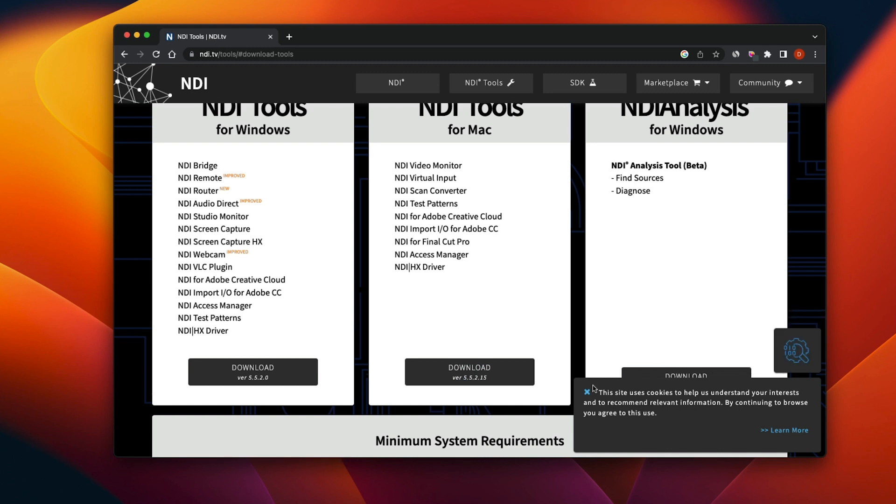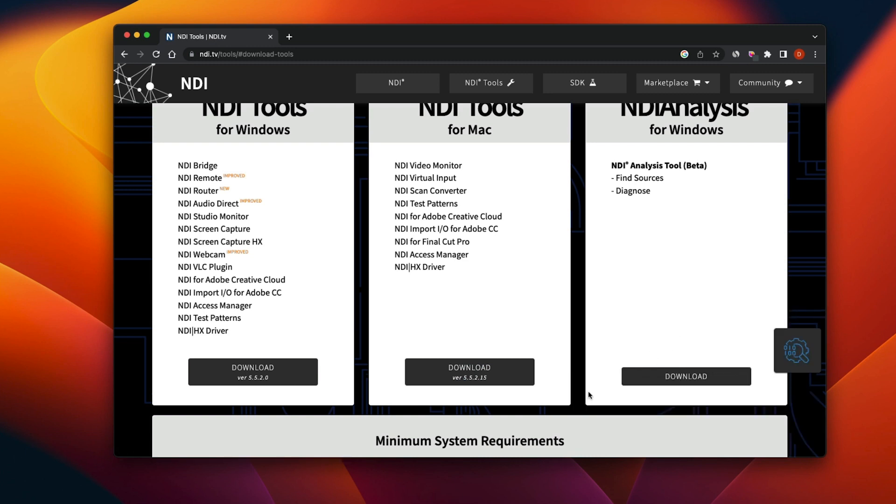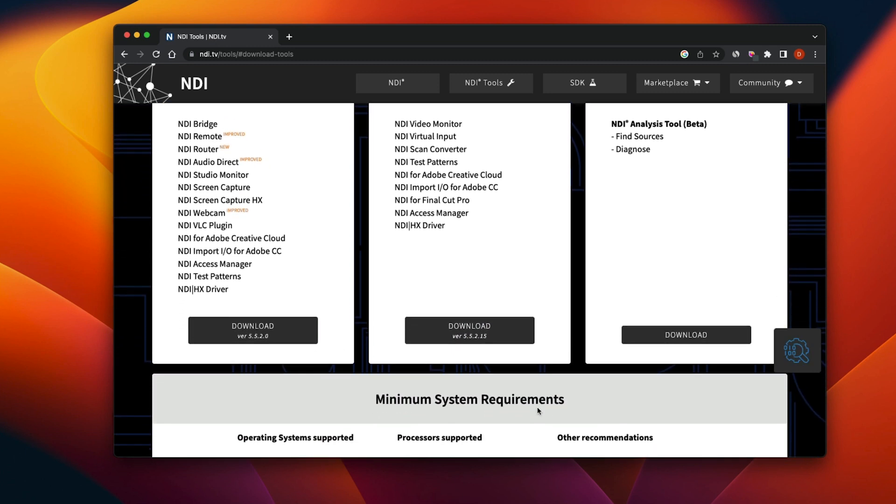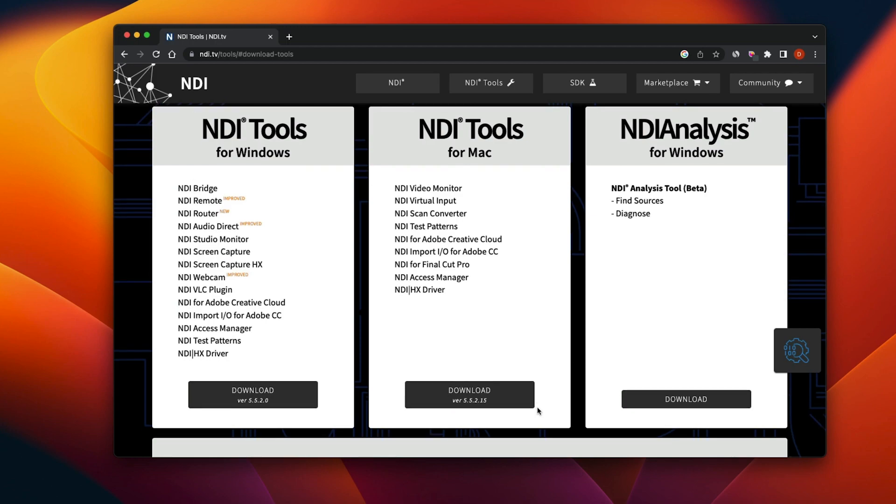Yeah, NDI tools are completely free. Just Google 'NDI tools.' I recommend everyone doing any sort of workflow that would require NDI at all to just download them — they're 100% free. It's good to have. You never know when you want to pull in a laptop, send over a feed, or even use their studio monitor to make sure your NDI feeds are coming in nice and clear.